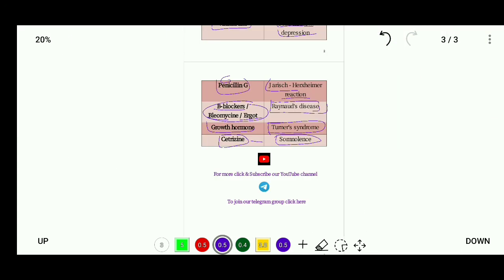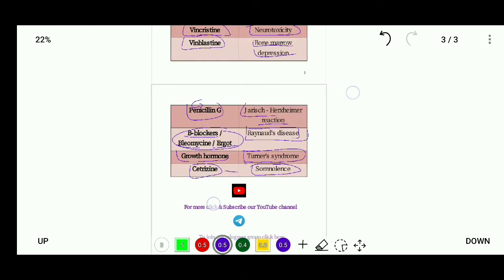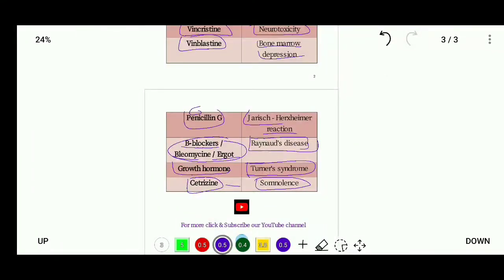These are the drugs and their side effects we discussed today. I hope you liked this video. This is all for today. Good night.